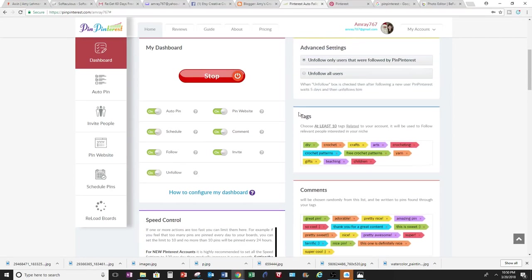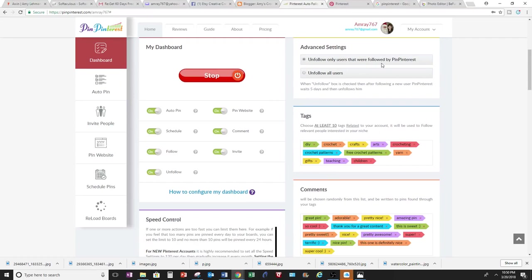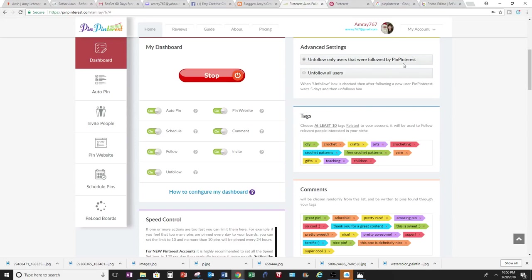And I'm going to unfollow only users that were followed by Pin Pinterest. Or you can unfollow all users. But the reason why I won't choose this one is because I follow people that are some of them are my friends or some of them I like. So right here, if it's all users and it's my account, then it might delete or unfollow people that I follow deliberately and that are my friends. So I am only going to do unfollow from Pin Pinterest.